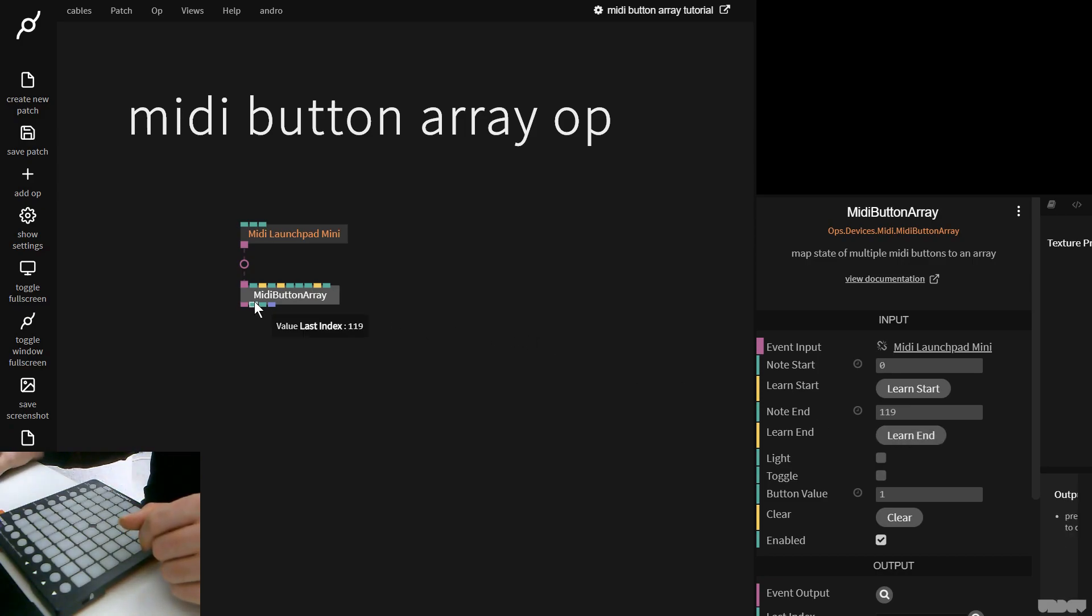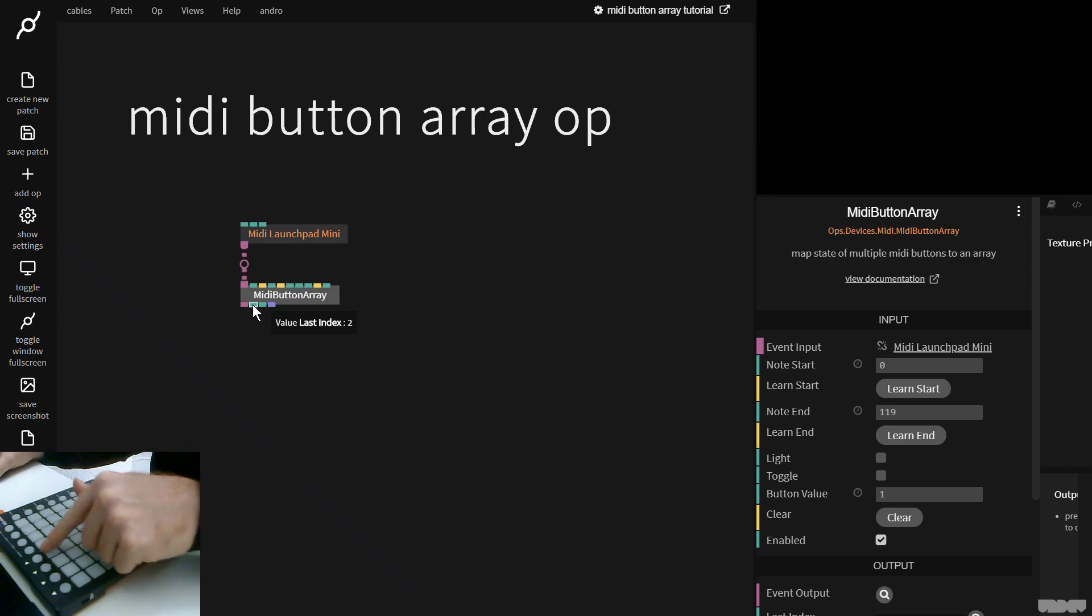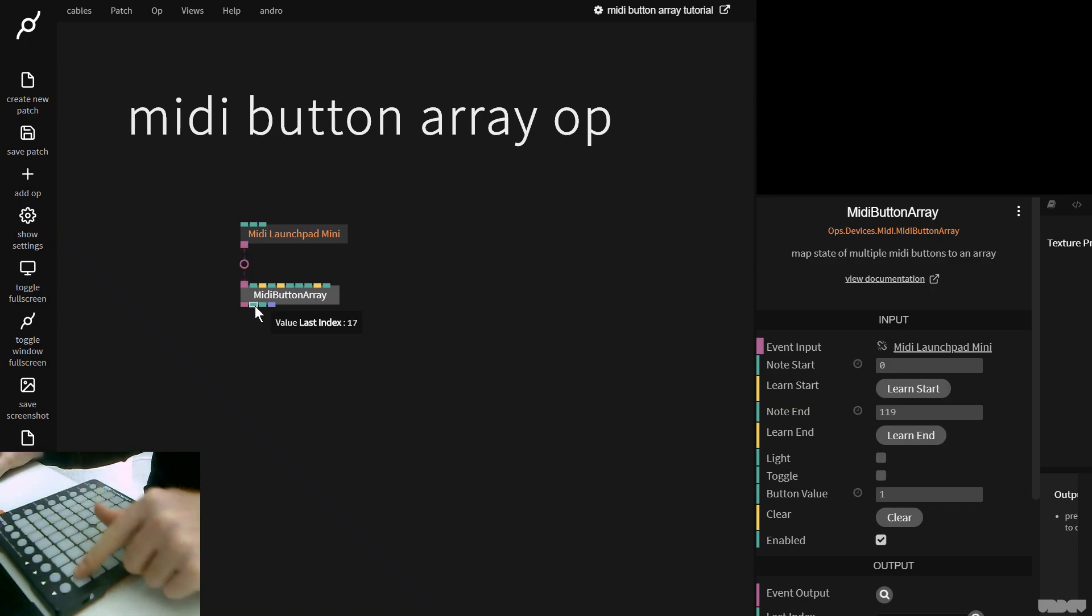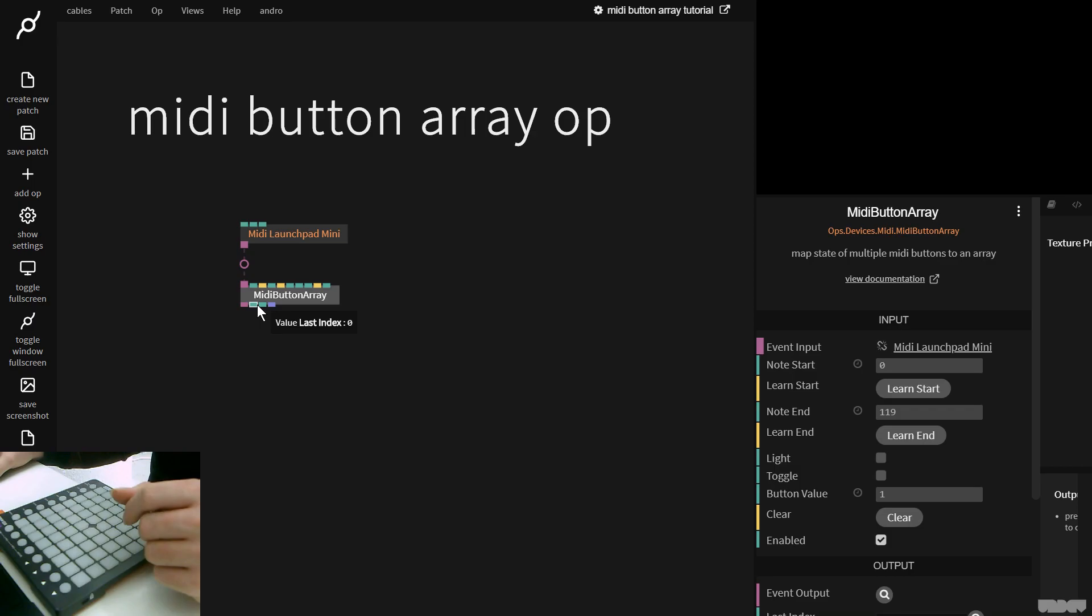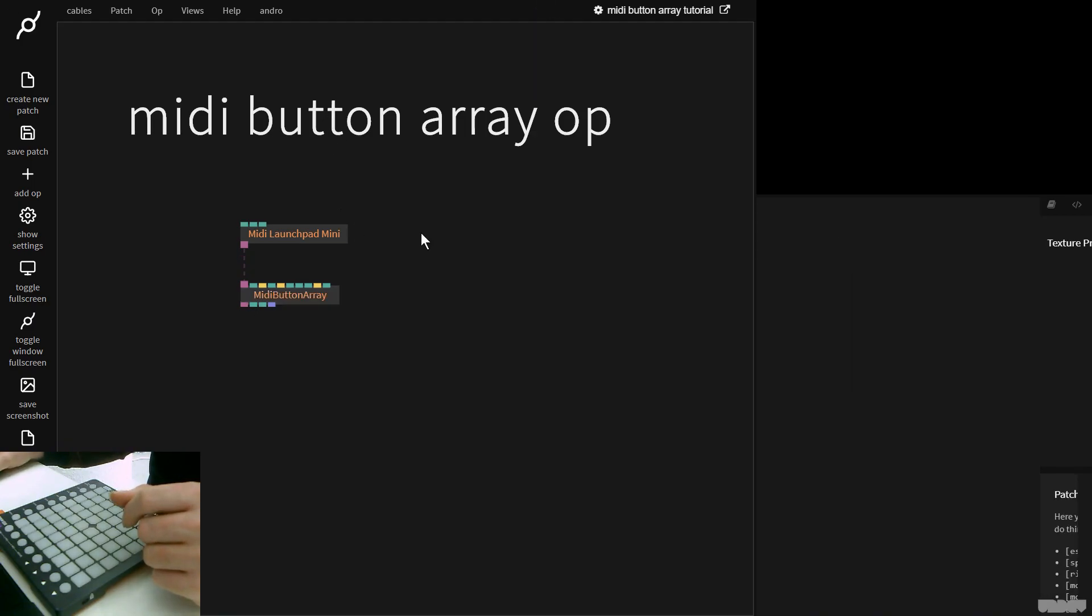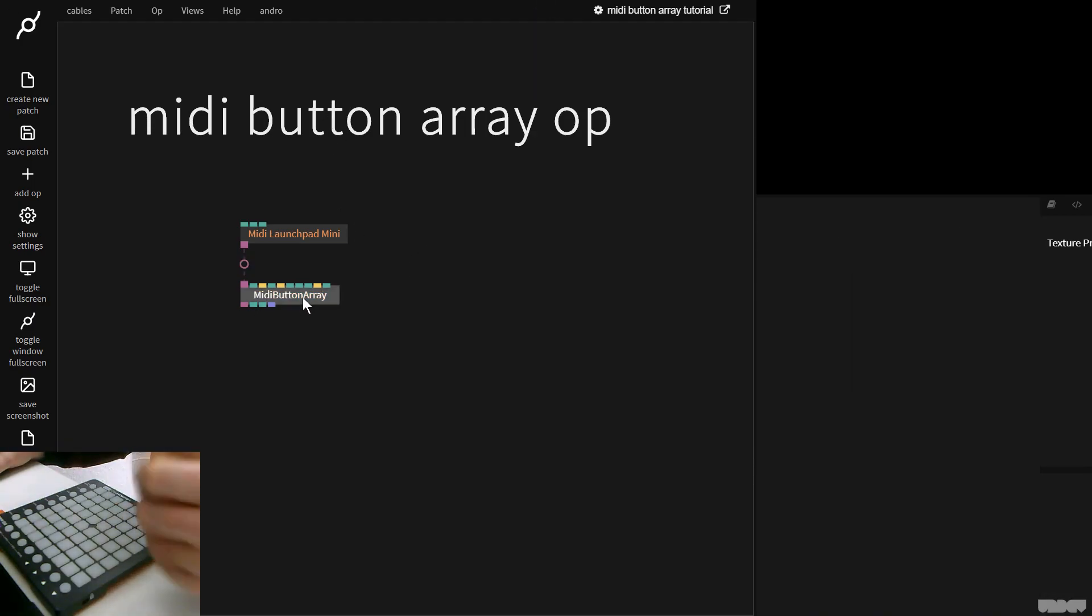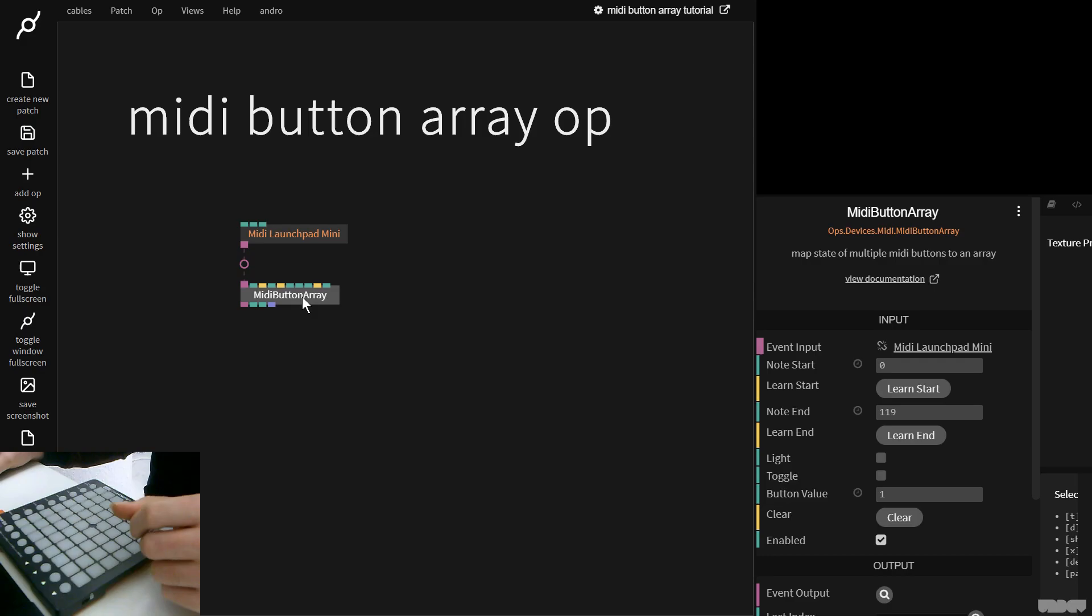So now if I go to Index and press this, as you can see, the number jumps to the corresponding button. So we're starting from zero. Nice and easy. So how can we use this data in a meaningful way?